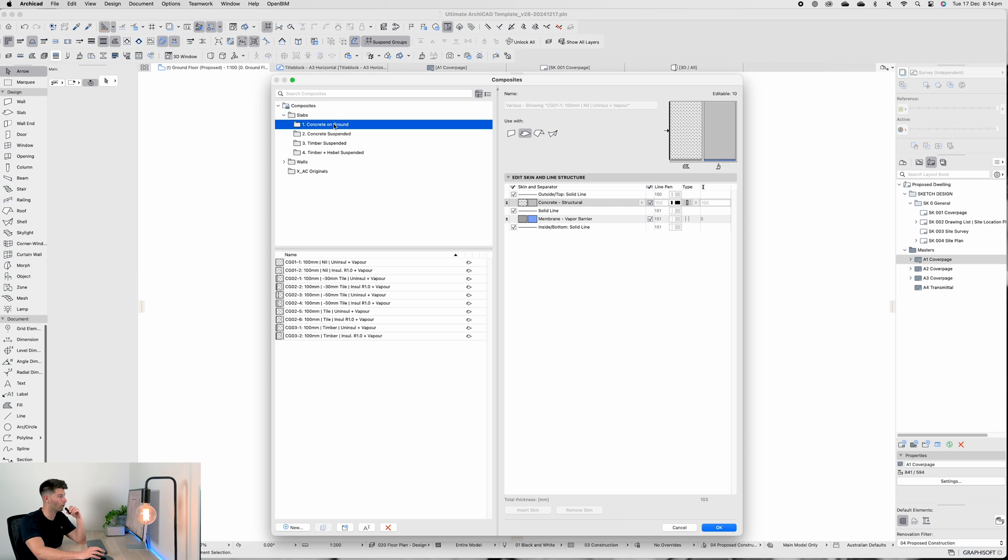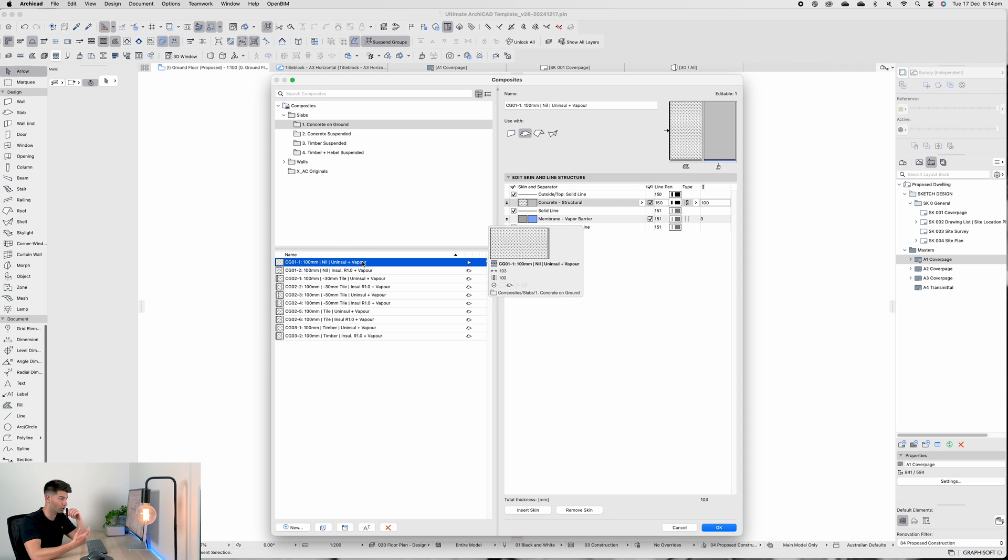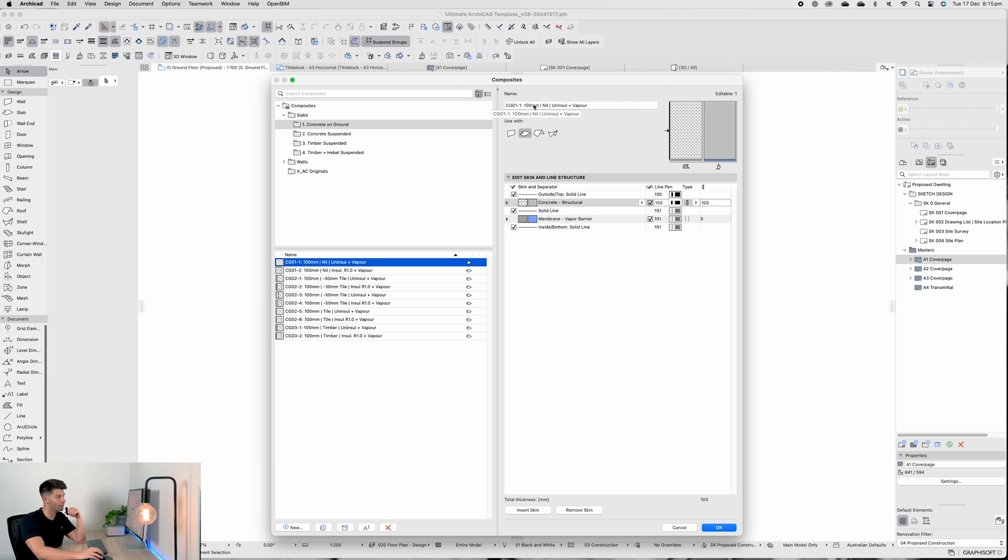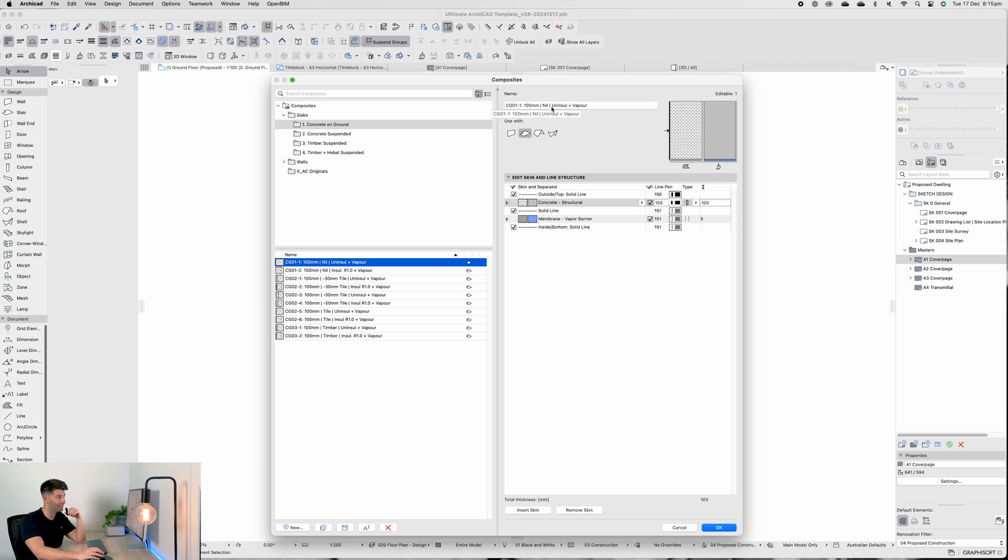What you'll see if we come to concrete on ground, we have a number of options. The naming system stays exactly the same as the wall naming system. We have our Concrete Ground 01-1, meaning it's the first version of that series. It is 100 millimeters thick of structural concrete. We have nil coverings in this one, it's uninsulated, but there is a vapor barrier.